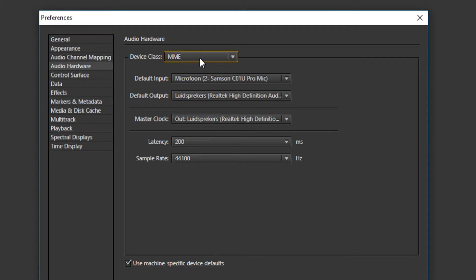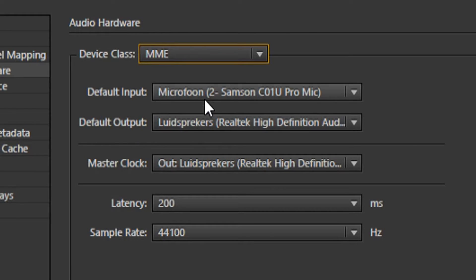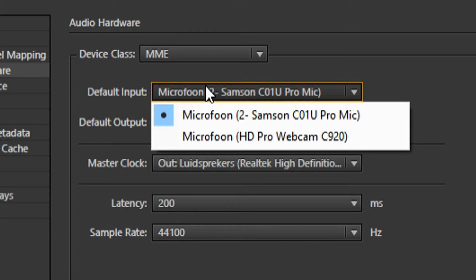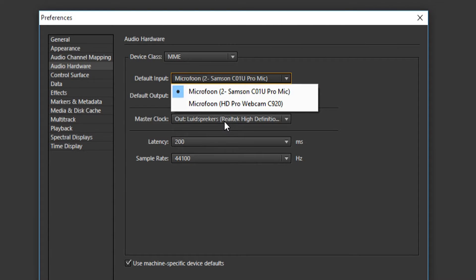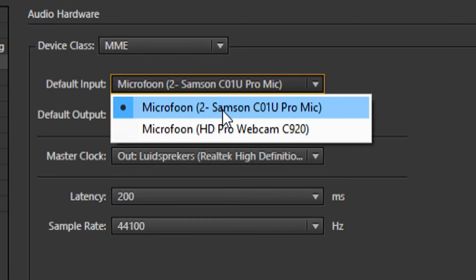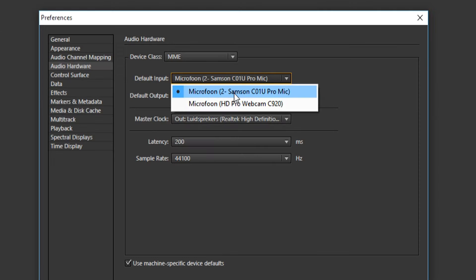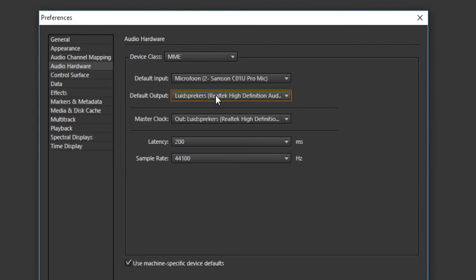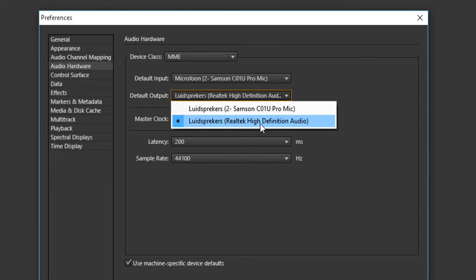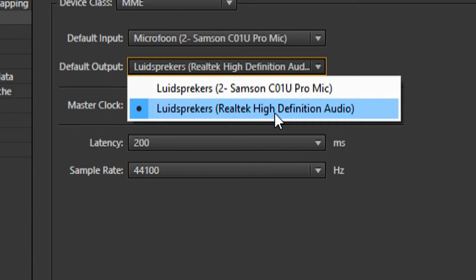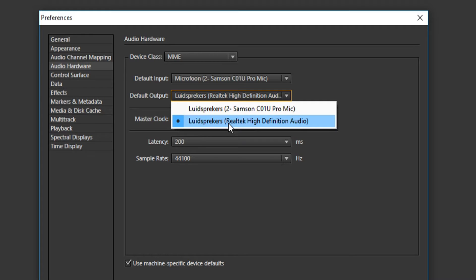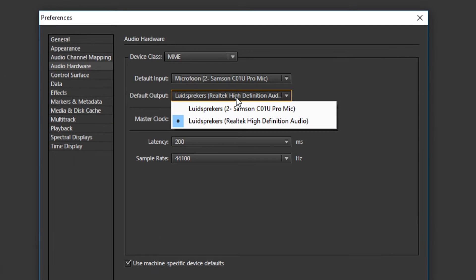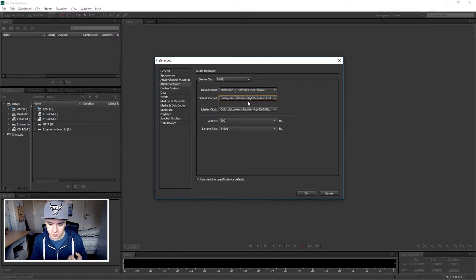For input, pick your microphone. As you can see, I have two microphones - one in front of me and the second one in my Logitech C920 camera. I'm going to pick the Samsung C1U Pro microphone. That's how you set it up. For default output, pick your Realtek High Definition Audio. It says 'luidsprekers' - that's Dutch for speakers. You're pretty much done.